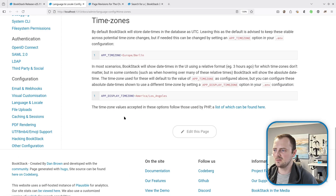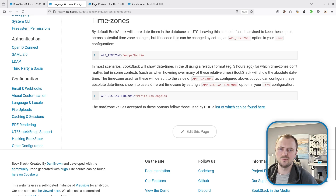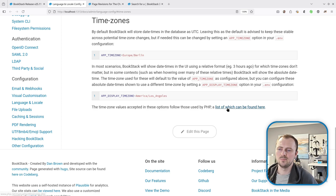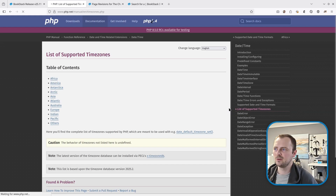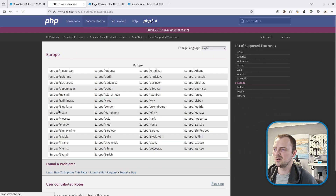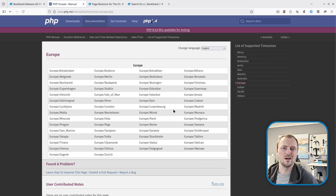This is all documented on the language and locale configuration page of the BookStack docs. Under the time zones section it details these options, and there's a link to the PHP time zone list at the bottom so you can narrow it down to your area and get a full list of valid options.